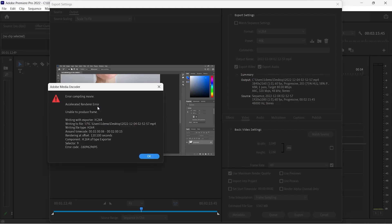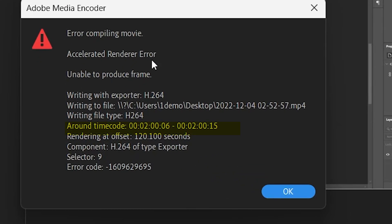Try the second fix if restarting the computer didn't solve the issue. When you read this error message, it mentions the timecode, which suggests that there might be a problem with this timecode on the timeline.